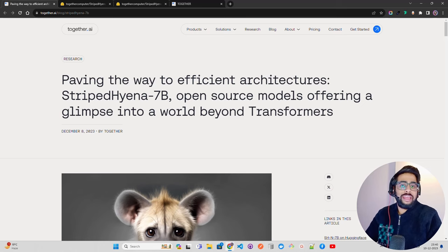Hello everyone, welcome to AI Anytime channel. In this video we're going to look at Striped Hyena, a new large language model that has been trained differently than transformers. It's a very new kind of architecture, a novel architecture that Together Computer has used.